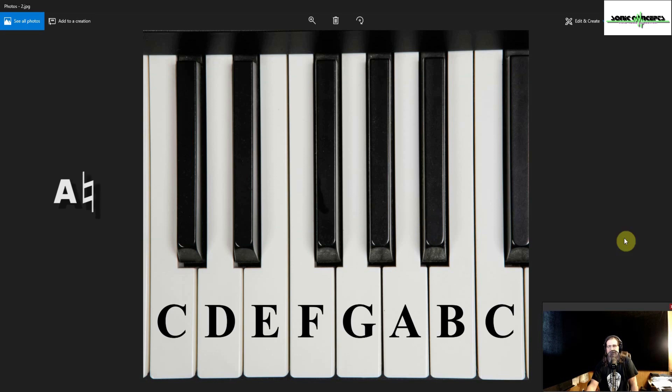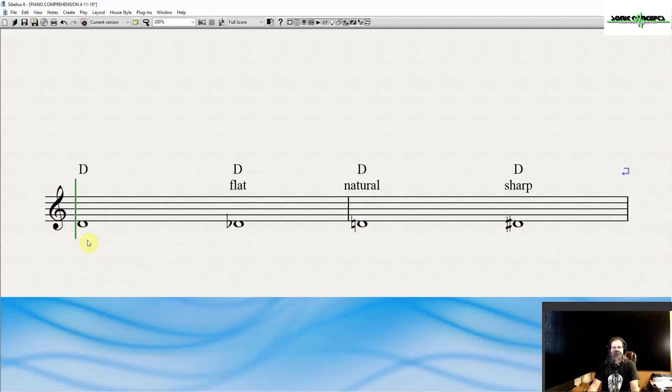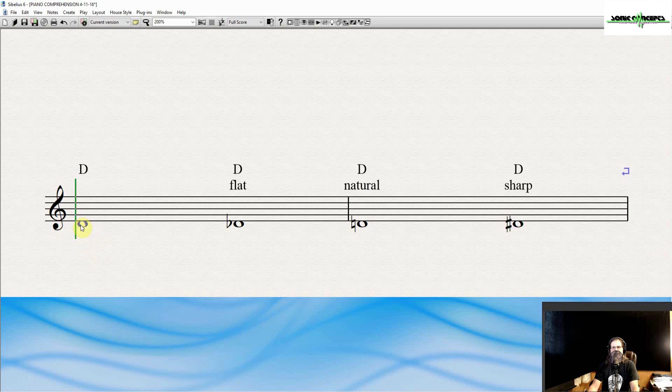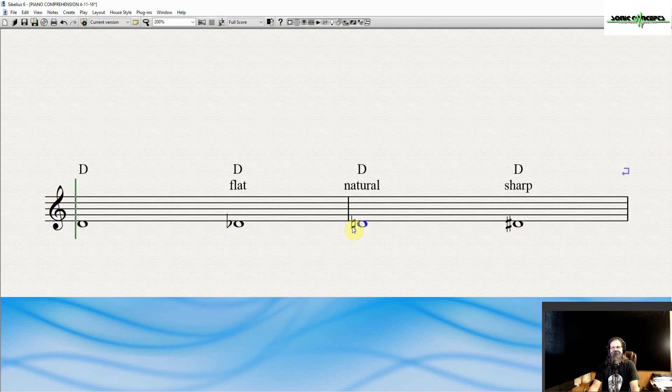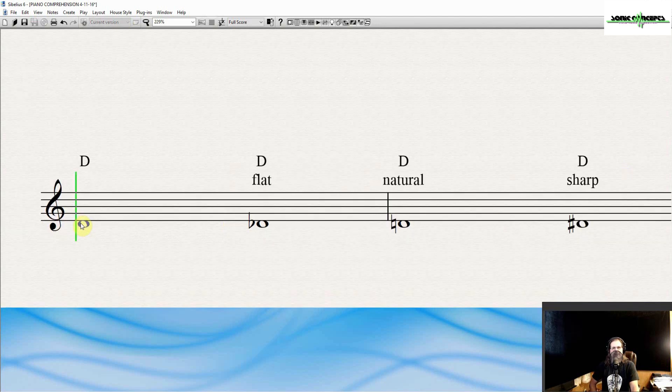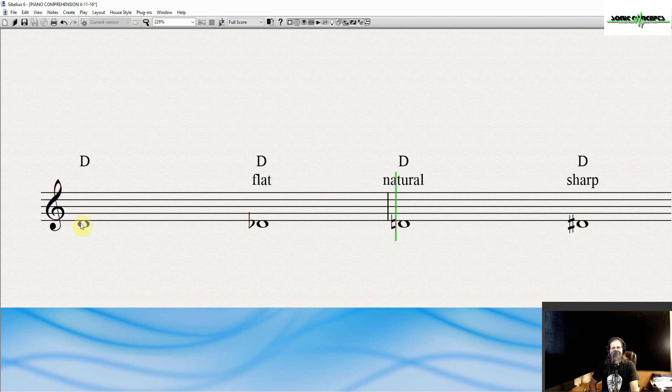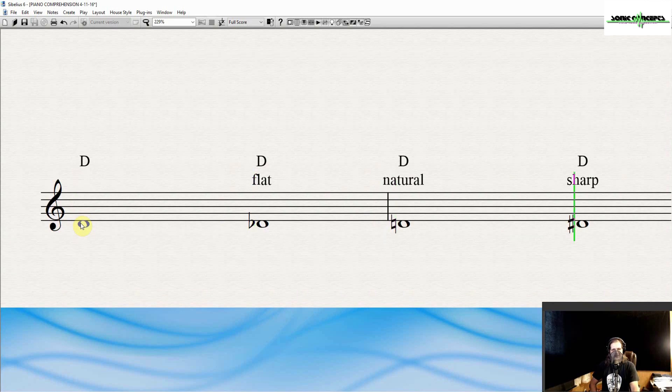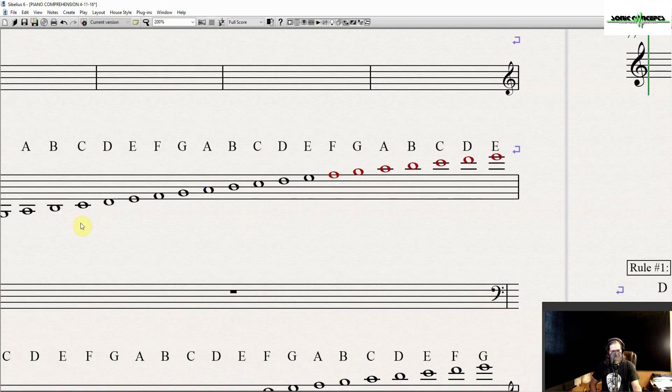A natural sign is used to cancel accidentals and return a note to its natural state. Notice in this example that the first D, as well as the third D, mark D natural, are both natural Ds, but the third one has a natural sign. They are the same note, just notated differently. Here's how they sound. Here's the natural D, D flat, D natural again, and D sharp.